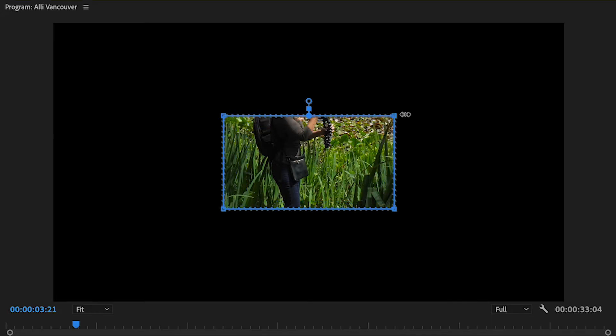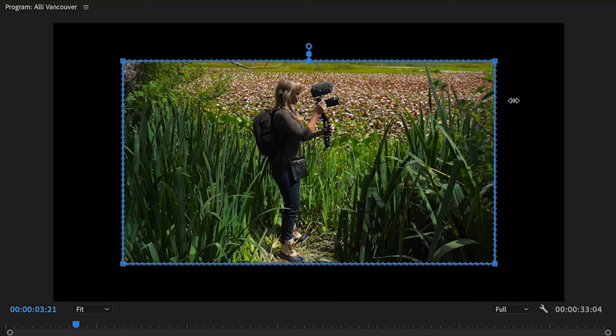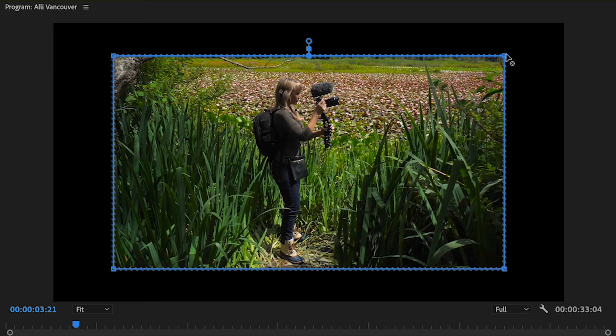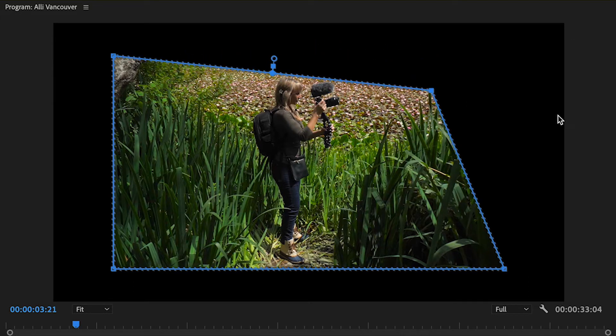So just to quickly show you, if you weren't holding down Shift and you didn't see those double arrows, and then you clicked on one of the edges to adjust the size, this would happen. And we don't want that, so I'm going to undo.